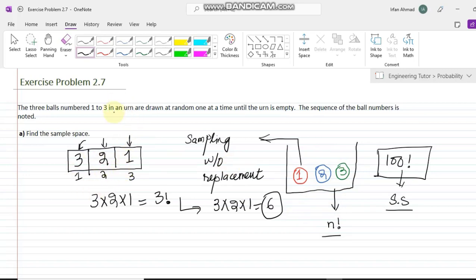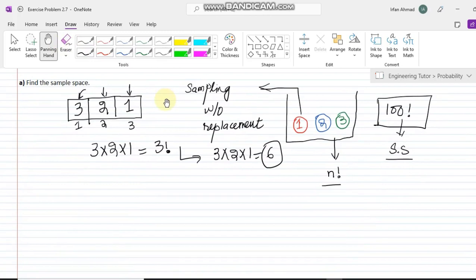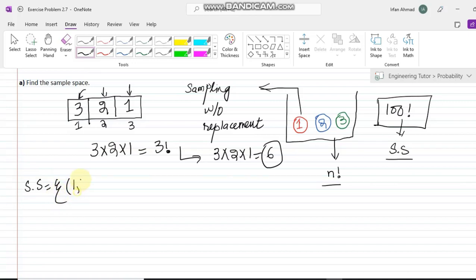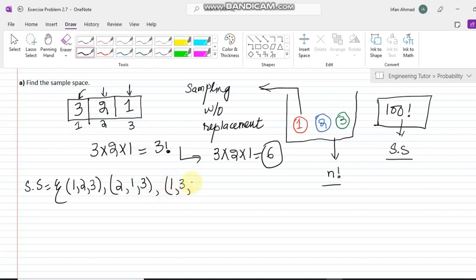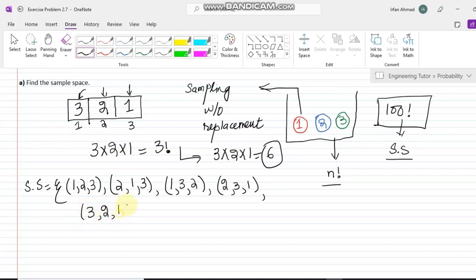Let me now enumerate the sample space by writing all choices. The first choice is (1, 2, 3) — picking ball 1 first, then 2, then 3. He may also pick ball 1 first, then 3, then 2. Similarly, he could pick 2 first, then 1, then 3. Another choice is (2, 3, 1). He could also pick 3 first, then 2, then 1. And finally (3, 1, 2). These are all the total choices.